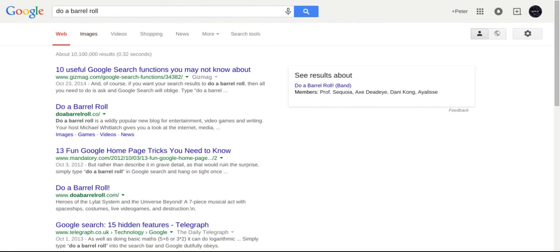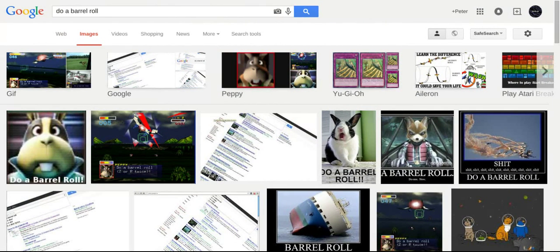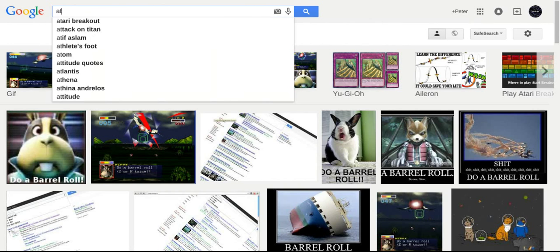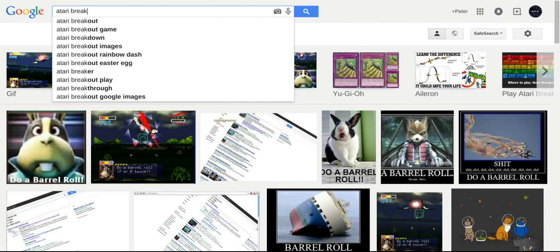Okay, next. The next trick is in images. Search for Atari Breakout.